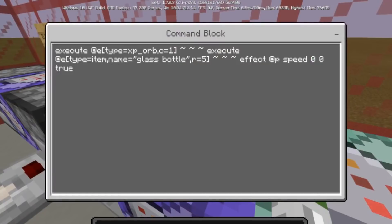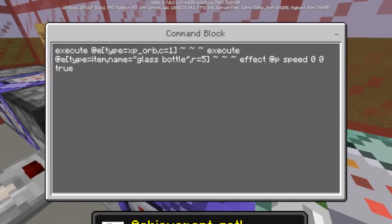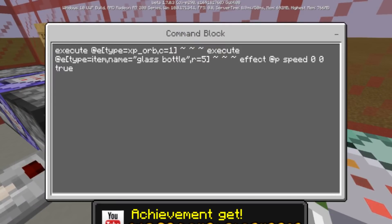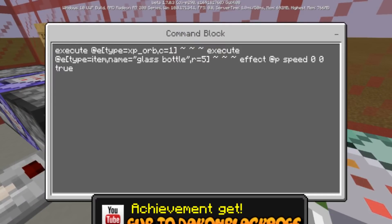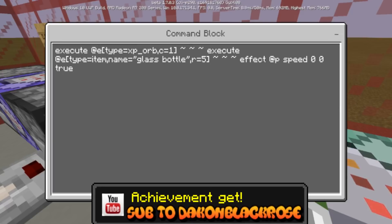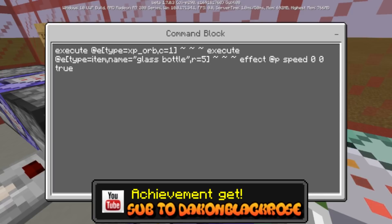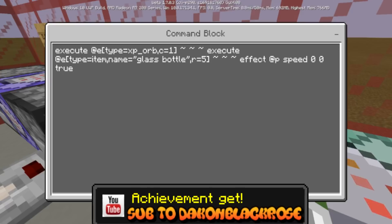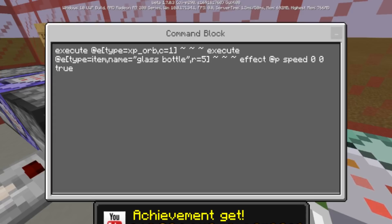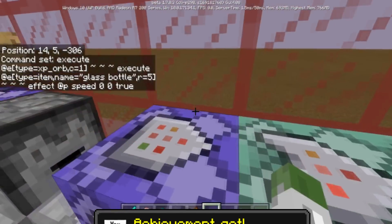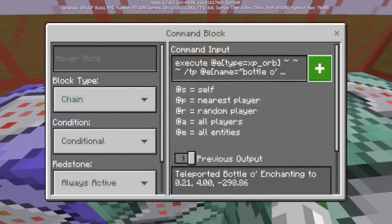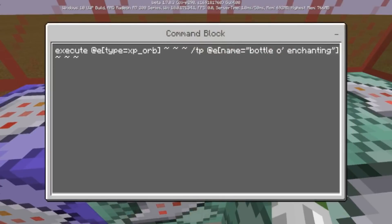When you kill a zombie and throw a glass bottle down at the experience to capture it, there are only four commands. The first one is: execute at @e type=experience_orb count 1 — so it only counts one experience orb — then execute at @e type=item looking for a glass bottle within five blocks of an experience orb. It's going to affect the player with speed zero zero true, which just triggers the execute chain without actually doing anything.